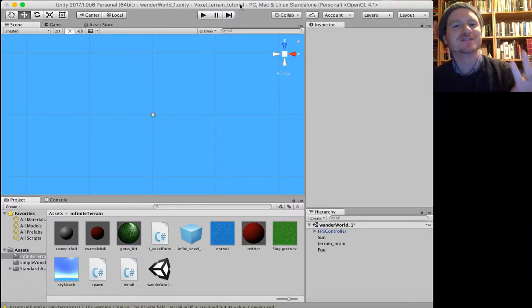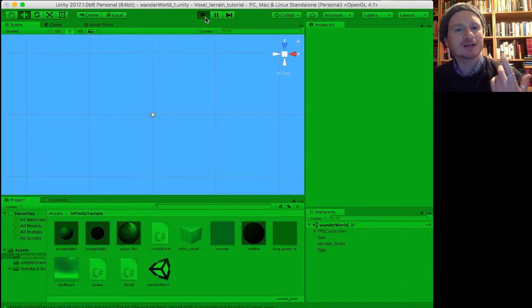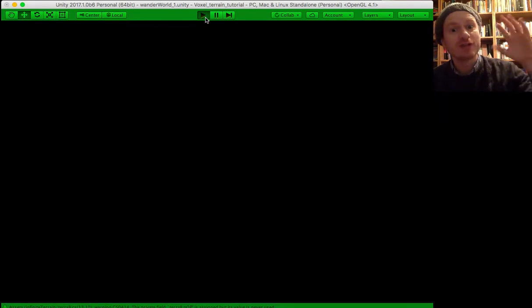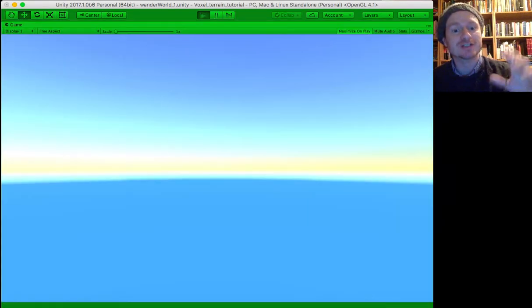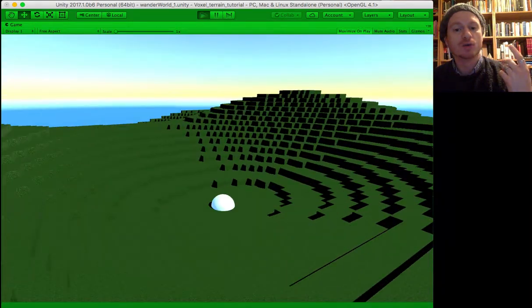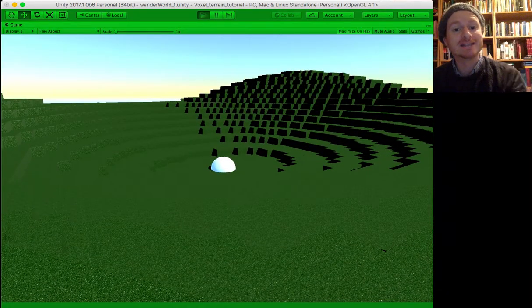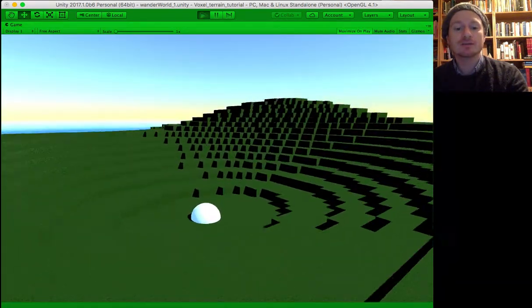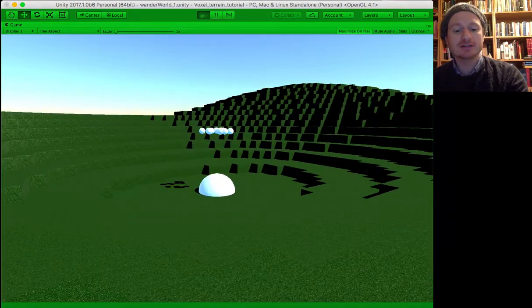Hello, welcome to this video where I'm going to show you how to make a sun object or a directional light object in Unity rotate around the world that you've created. So here's a little world that I've created.